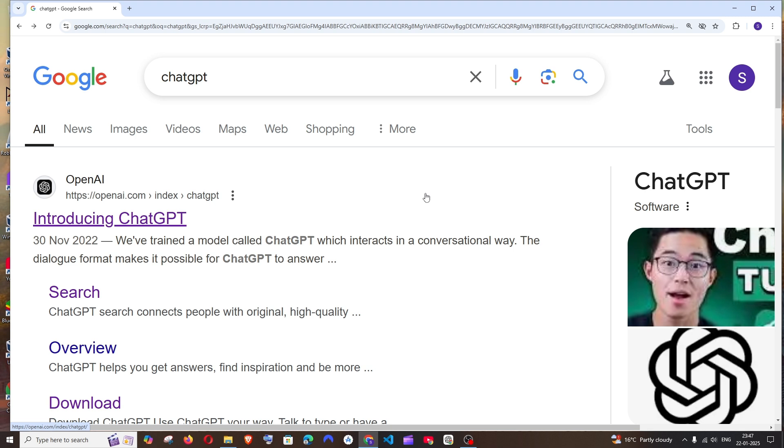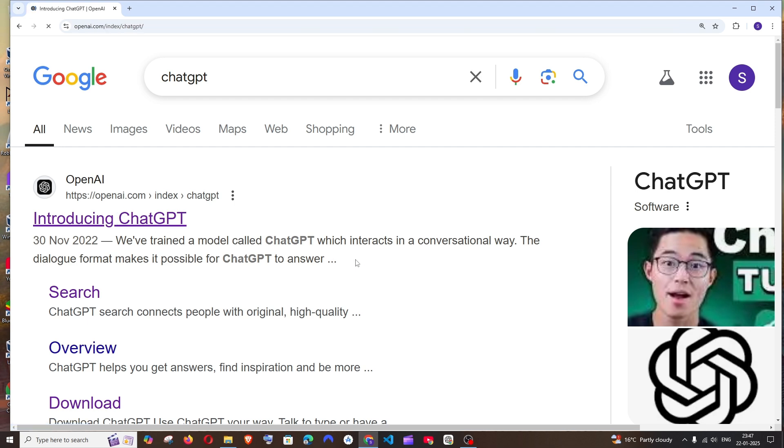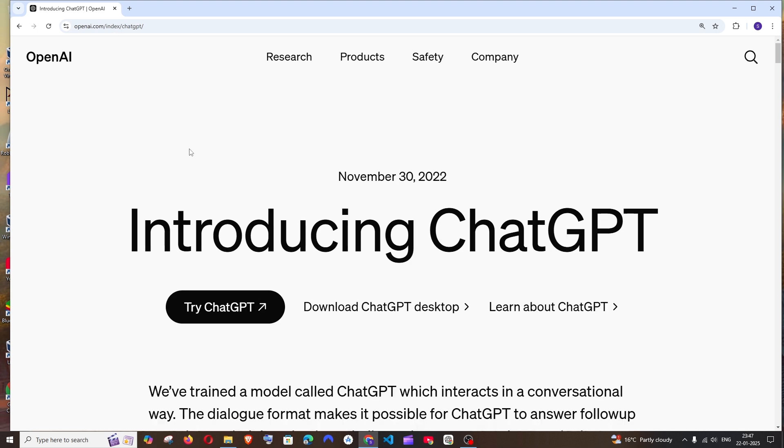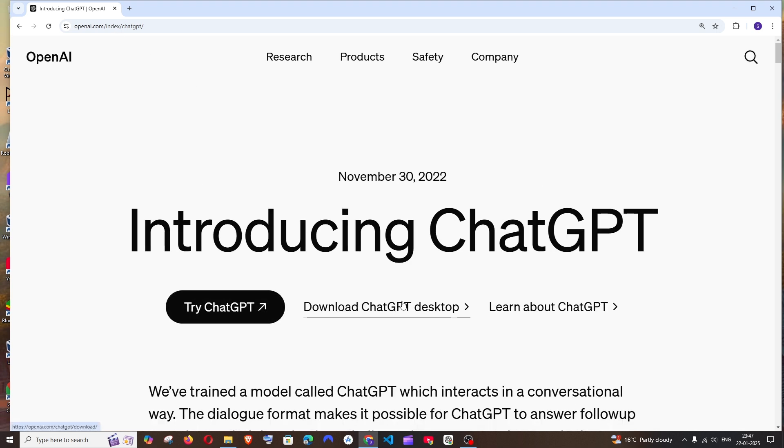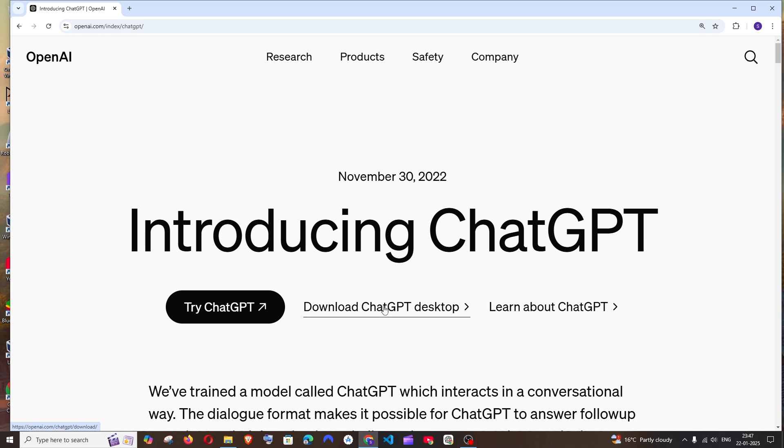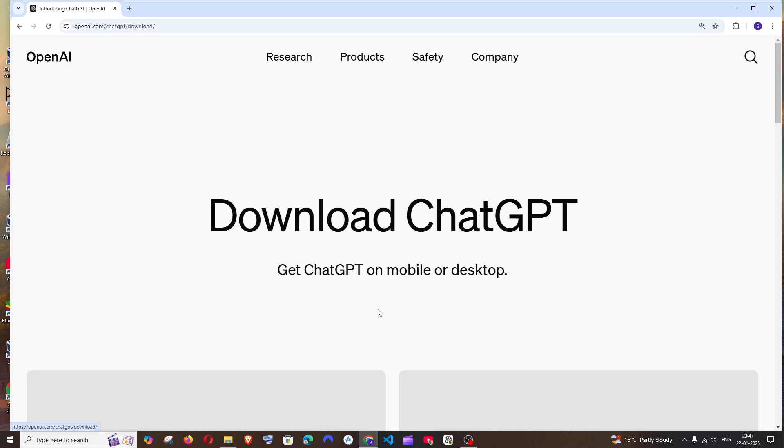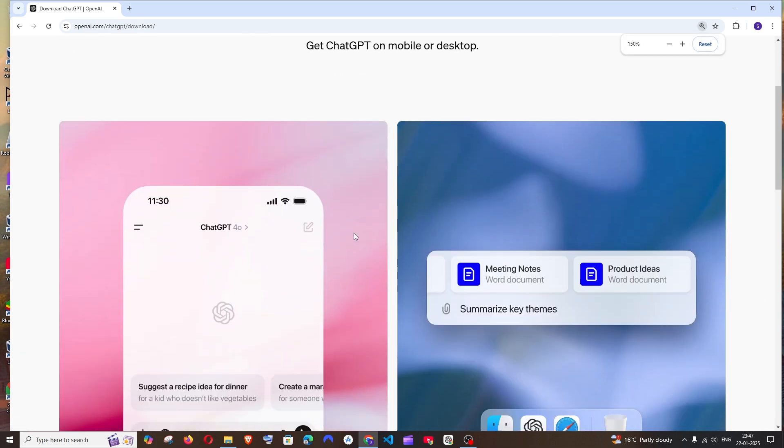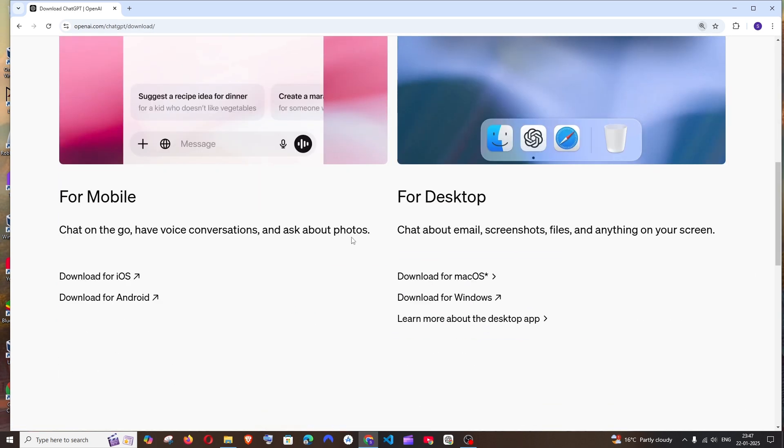So first thing, just Google ChatGPT and you'll be getting the Introducing ChatGPT from openai.com. Just click here and this will take us to the official openai.com site. Here we have Download ChatGPT desktop to the right of Try ChatGPT. Just click here and scroll down.